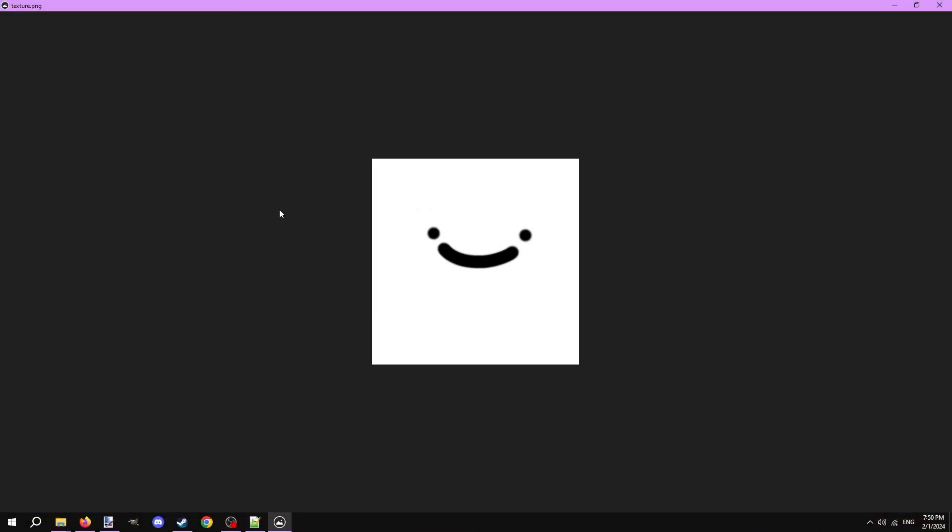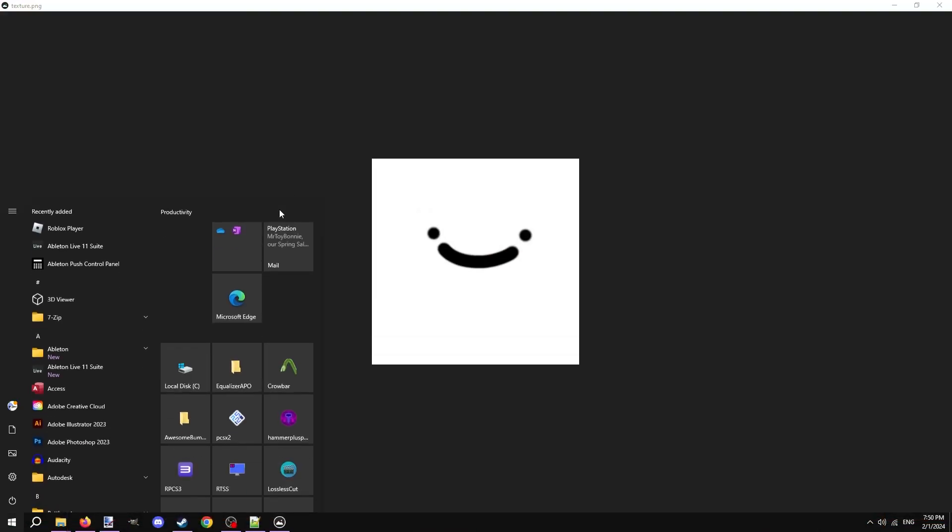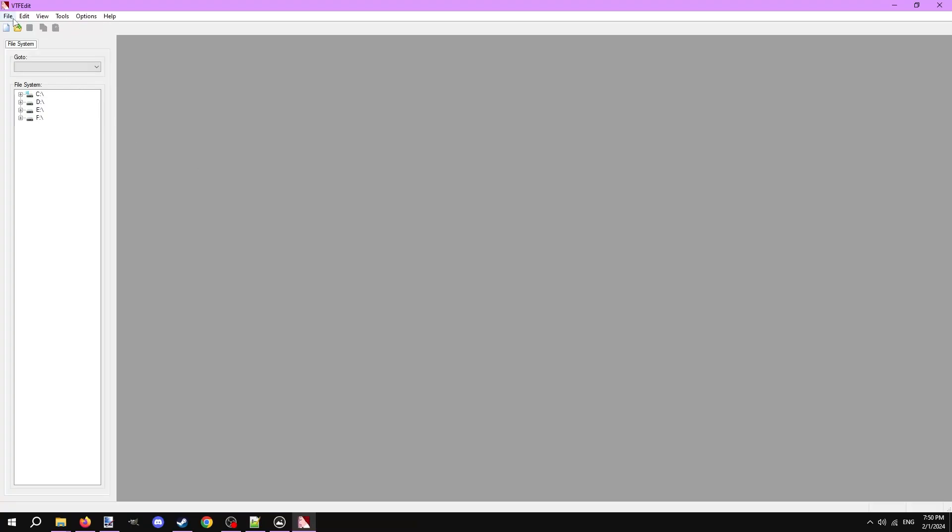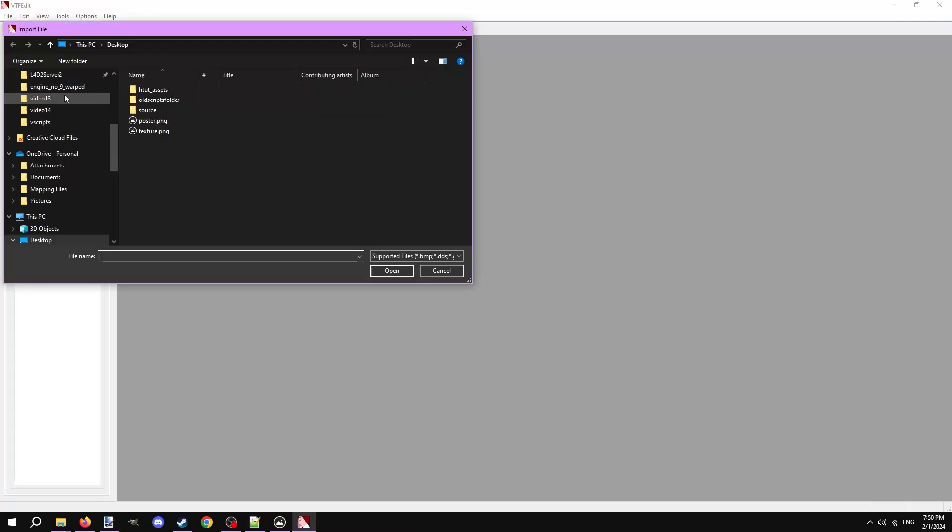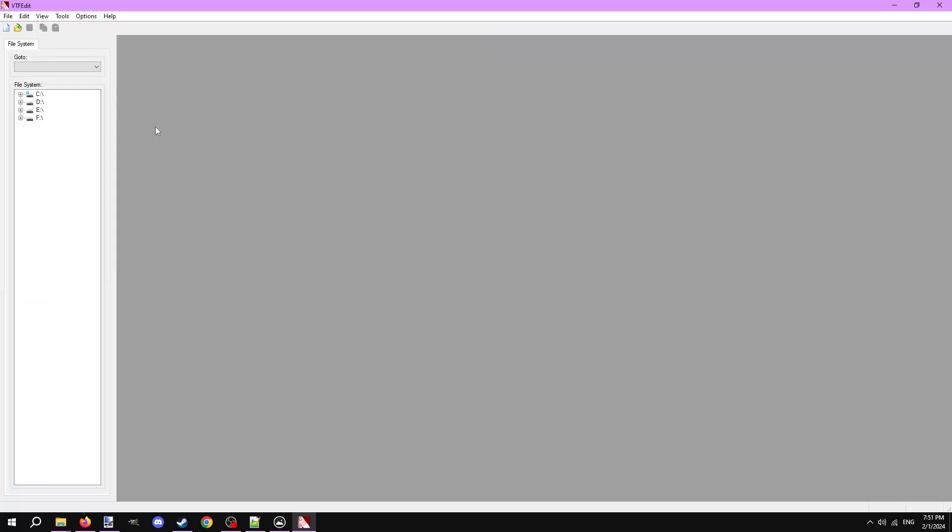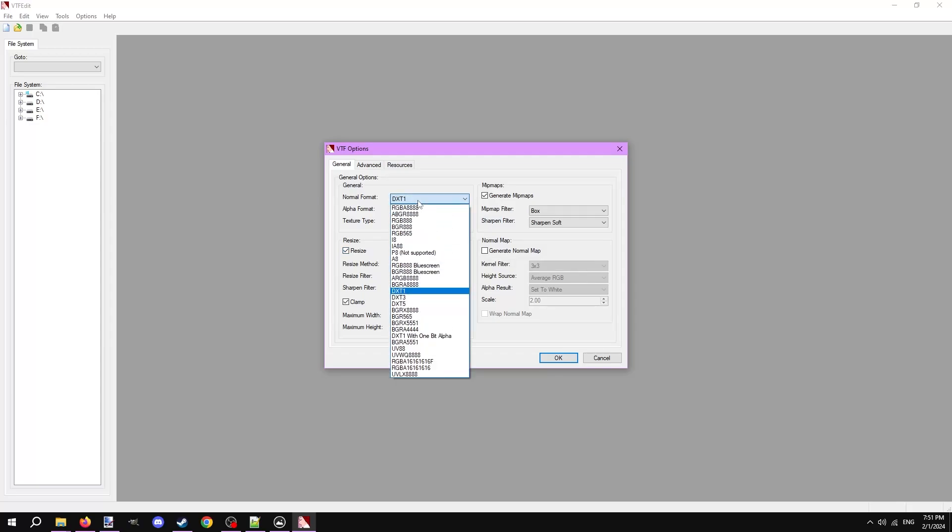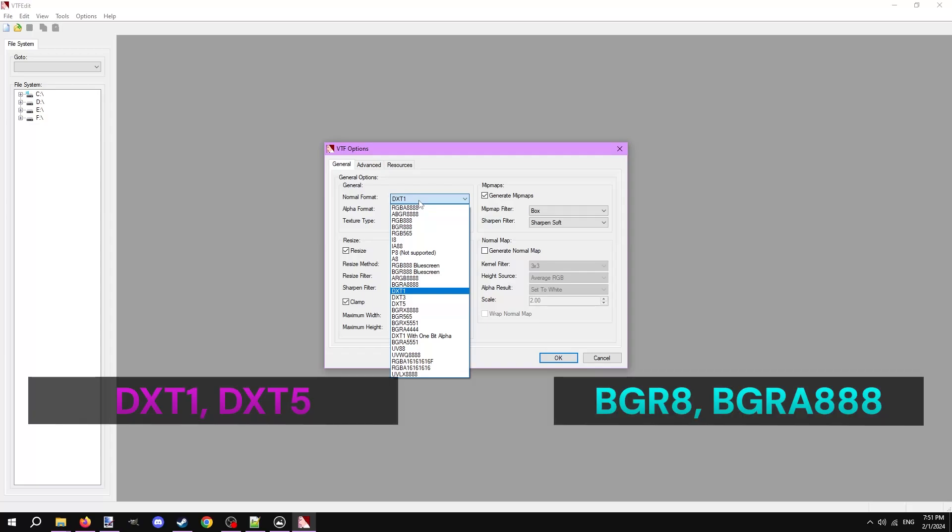I have a PNG here that is 512x512 and I want to turn into a VTF. Open up VTF edit. Under file, click import. Locate the image and double click it to import it. You'll be presented with a new window that shows a bunch of options. The important ones here are the compression methods for the VTF. Clicking one shows a ton of options that are mostly never used. The four most commonly used compression methods are DXT1, DXT5, BGR888, and BGRA8888.